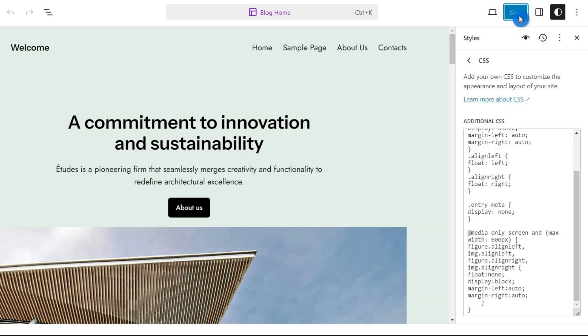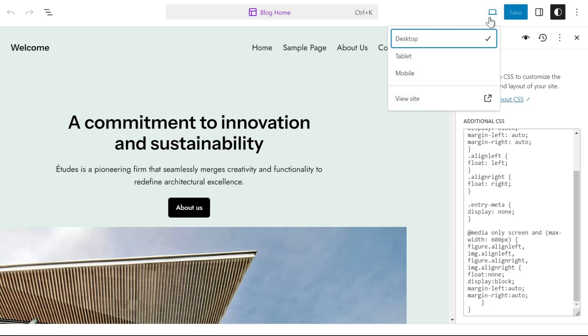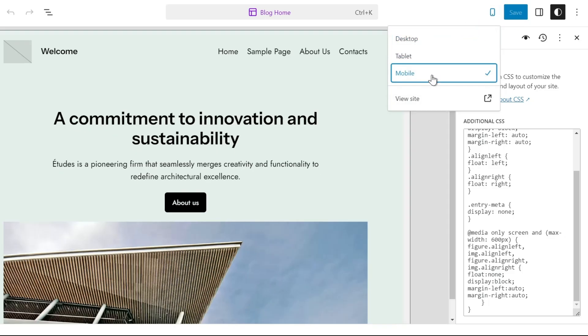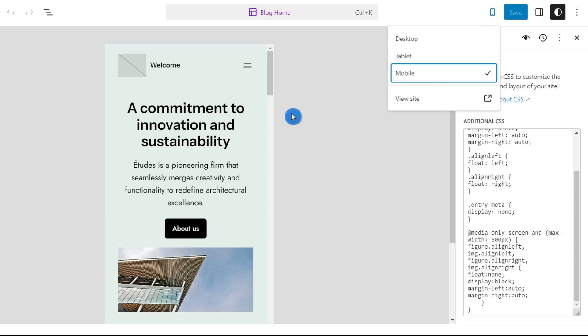After adding the custom CSS, make sure to test your changes on different devices and screen sizes. Click on the view icon and select mobile to make sure everything looks good. If it does, then you're all set.